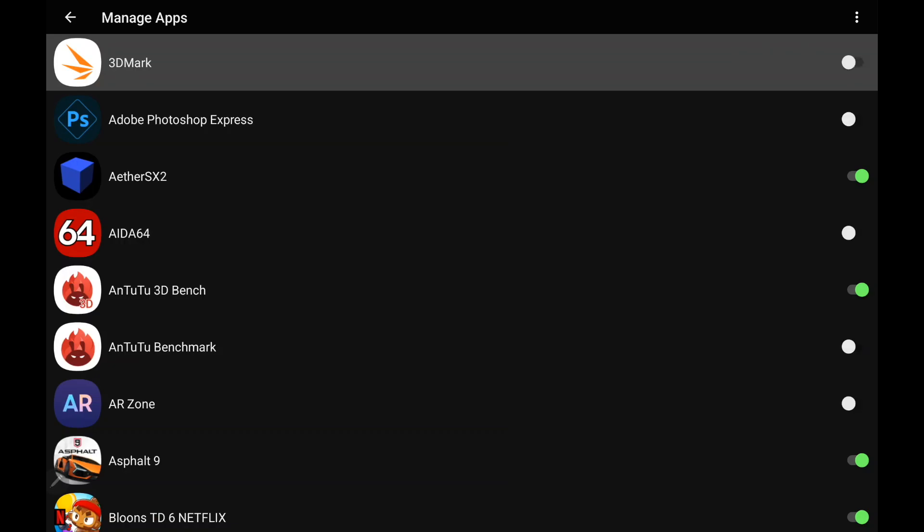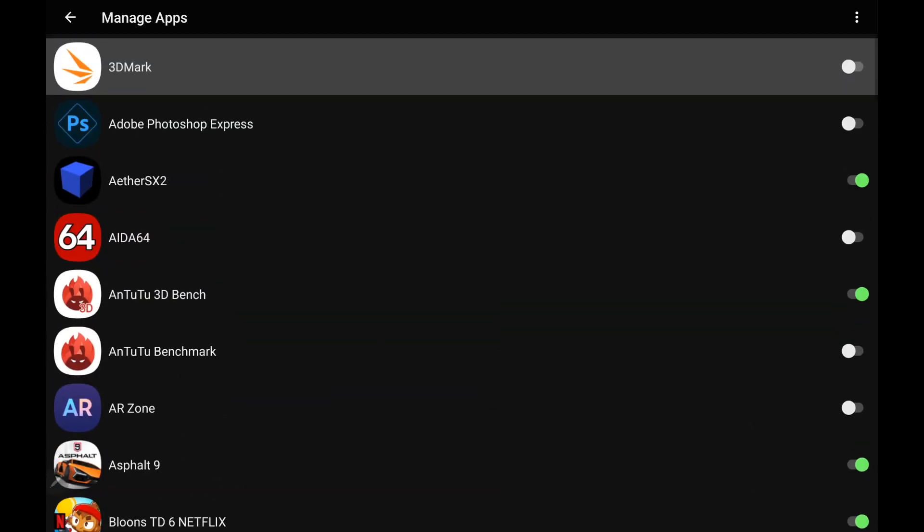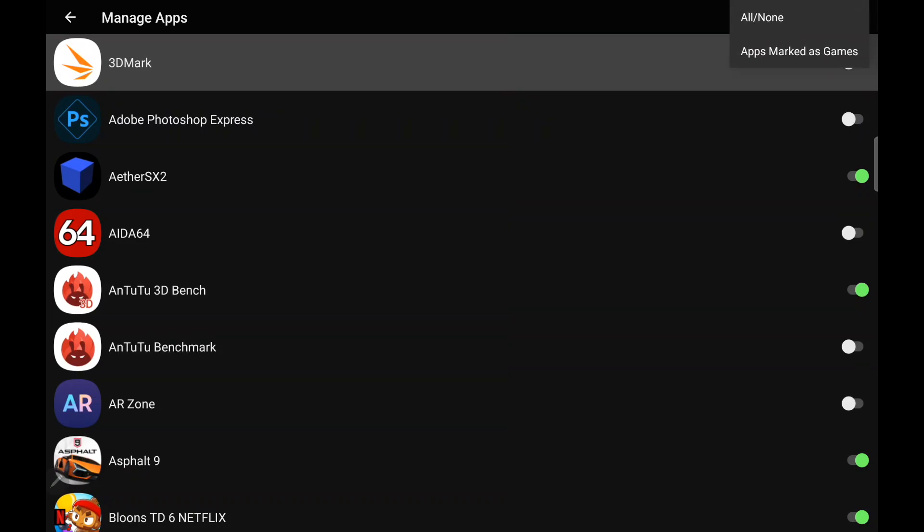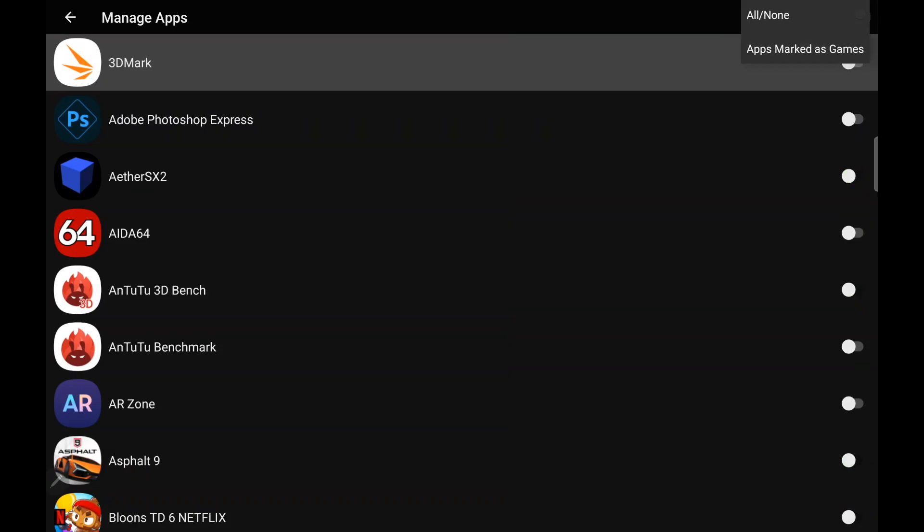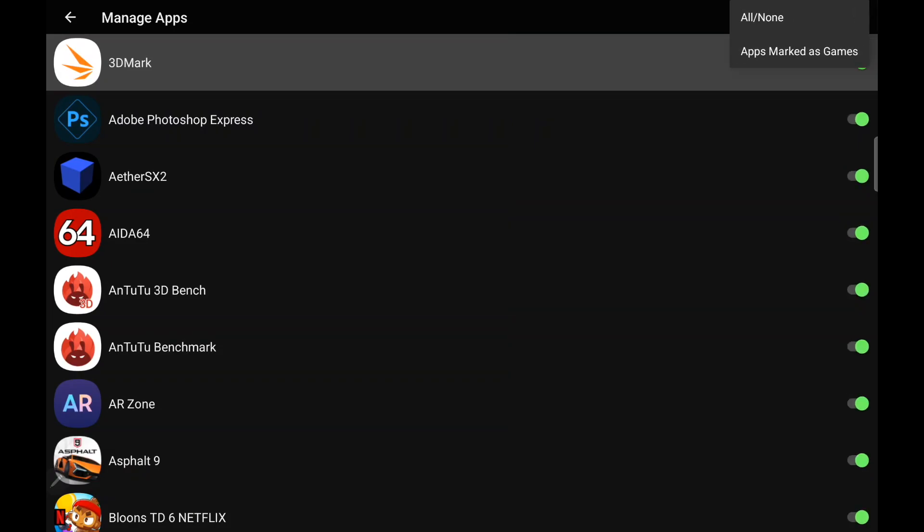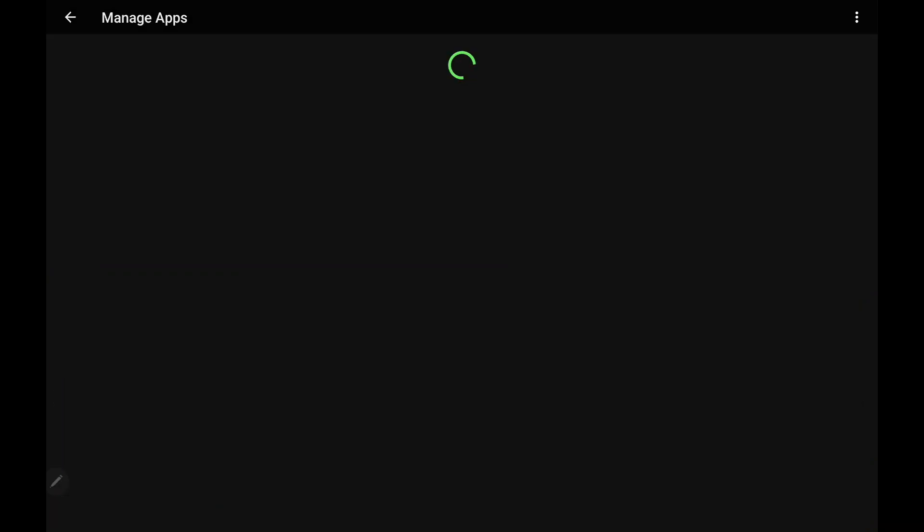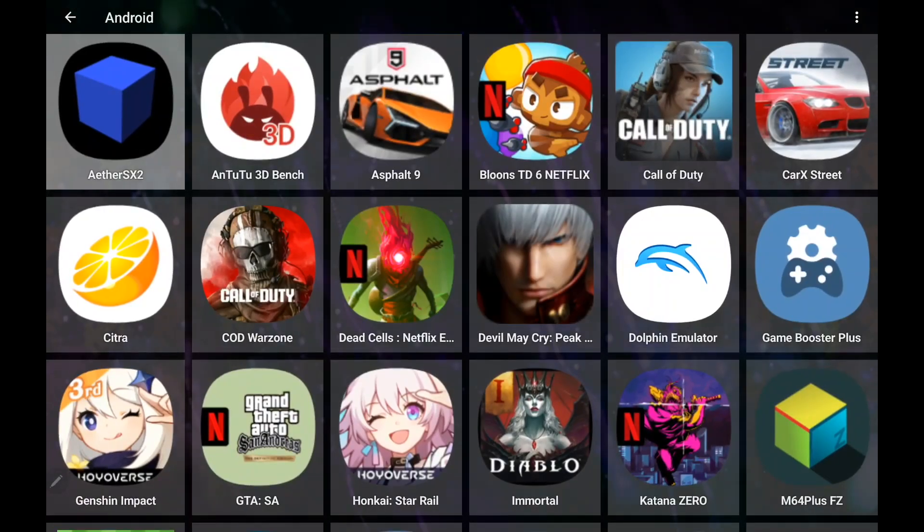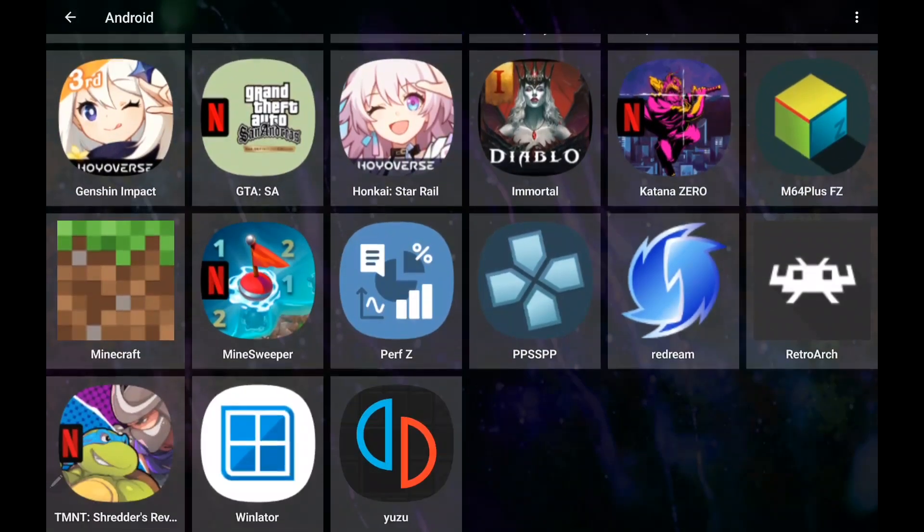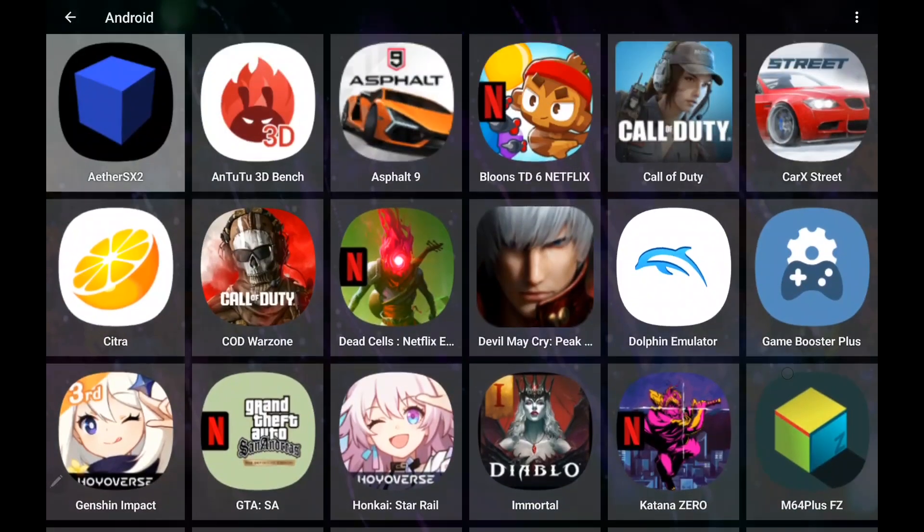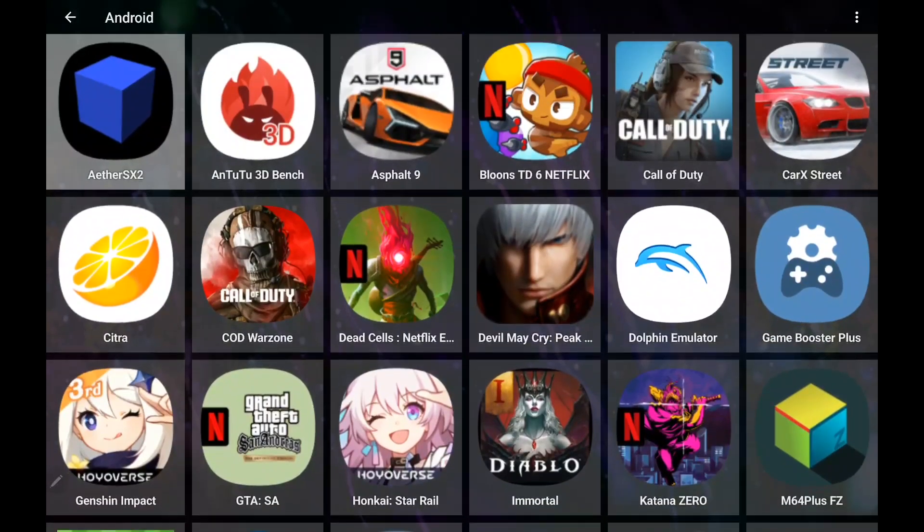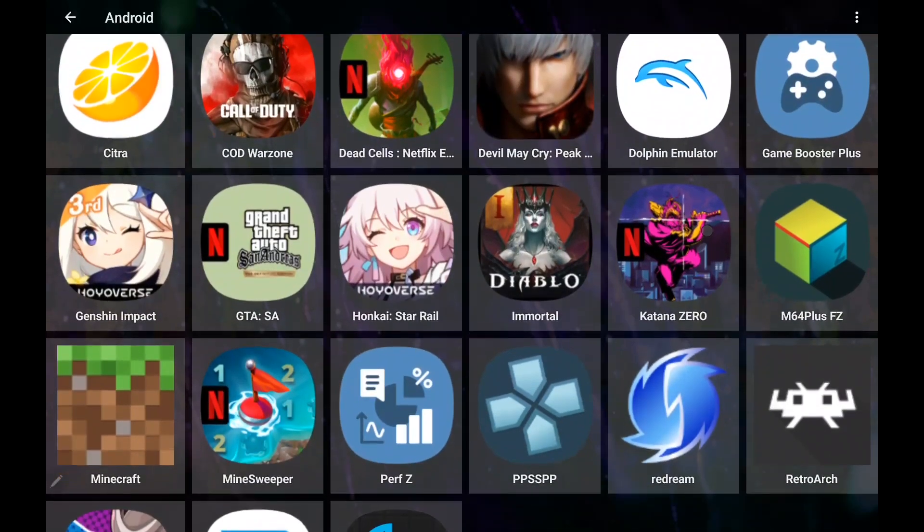We can manually disable apps, or from the top here, all or none. Or we can only use the apps marked as games. So that's going to give us just a cleaner look here. It's not going to be jumbled up with all of the apps you're just not going to be launching through LaunchBox on Android.